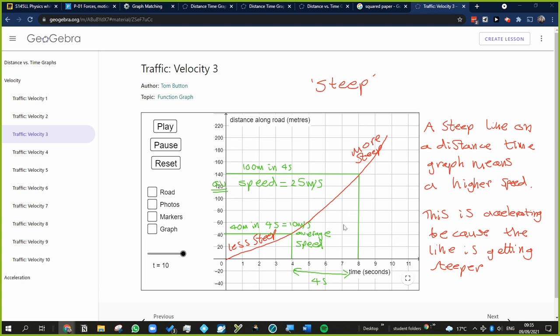We can also look at this in terms of the numbers. If we look at this point here, the average speed between zero and four seconds is distance divided by time. It traveled 40 meters in four seconds, so the average speed was 40 divided by 4, which is 10 meters per second.